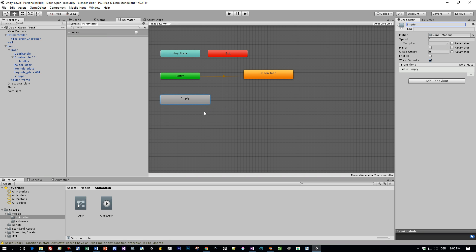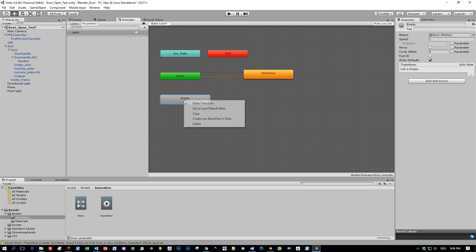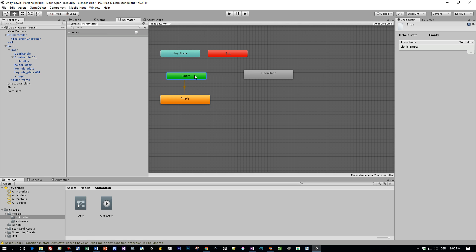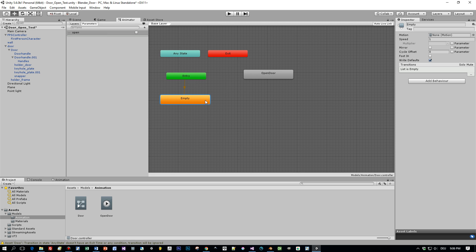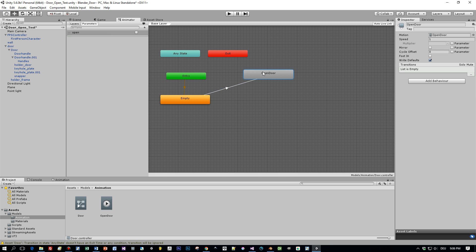So set it to default state, this empty. And now you can see that the first entry makes a transition to this empty default state, and then we define a new transition to the open door. And this is only called if open, the parameter open, is set to true, and it will be set to true, the default is false, when we do this in our script.